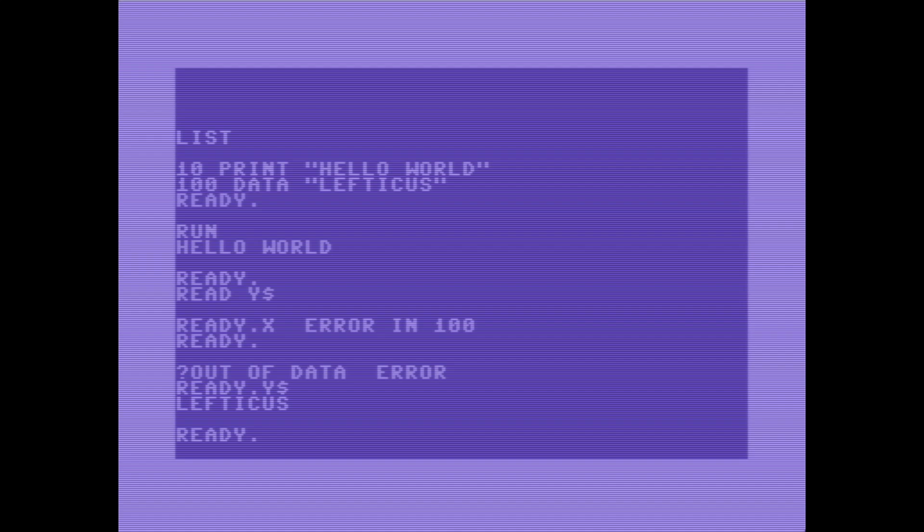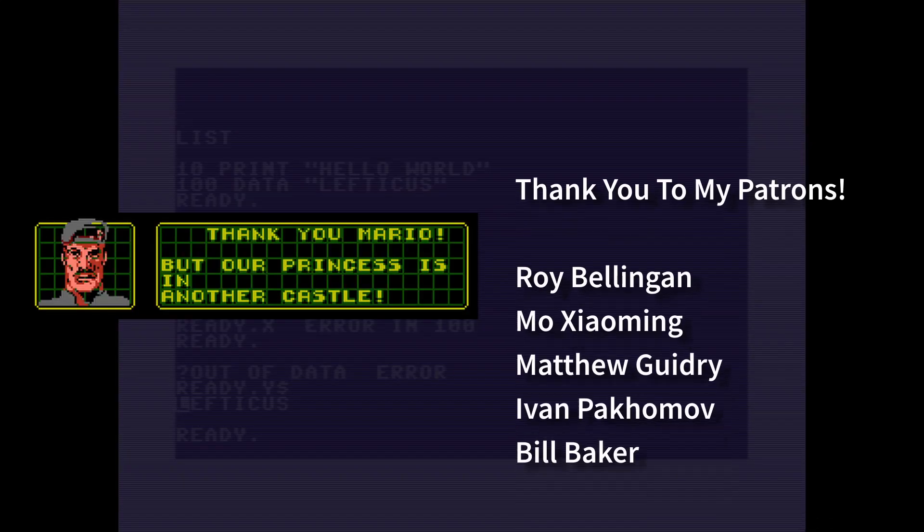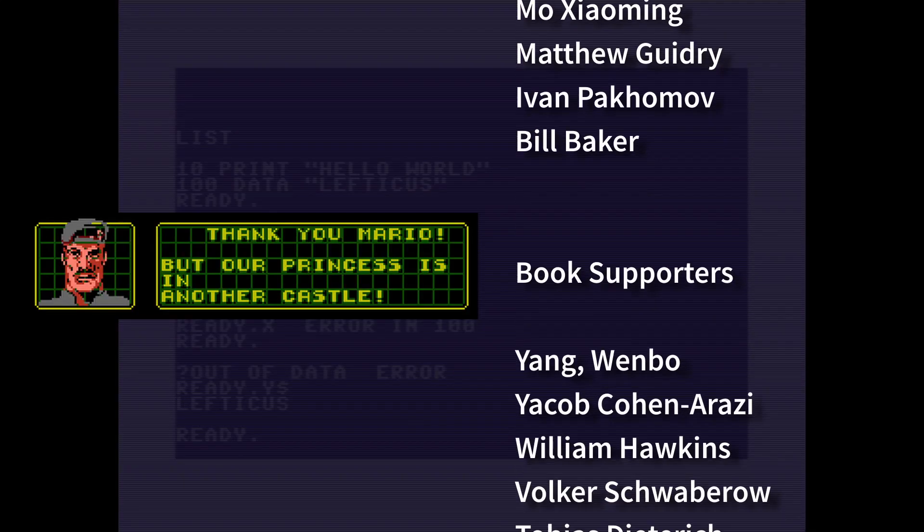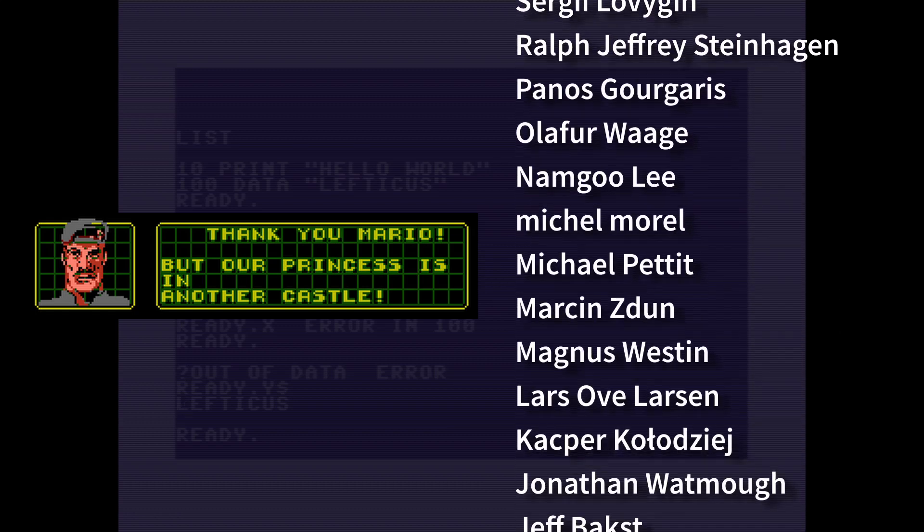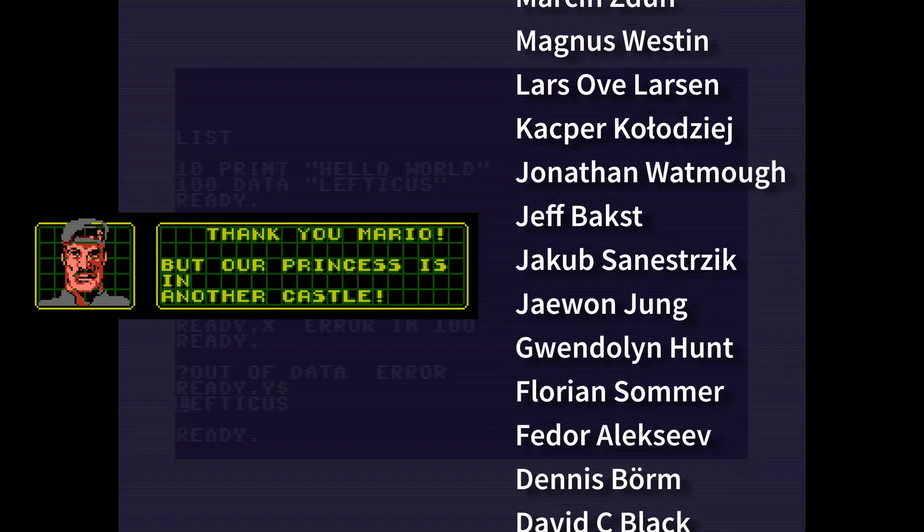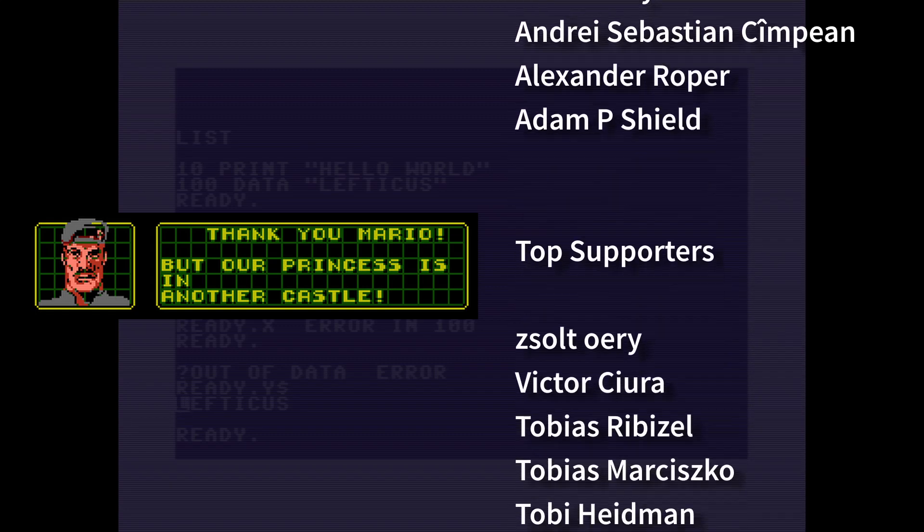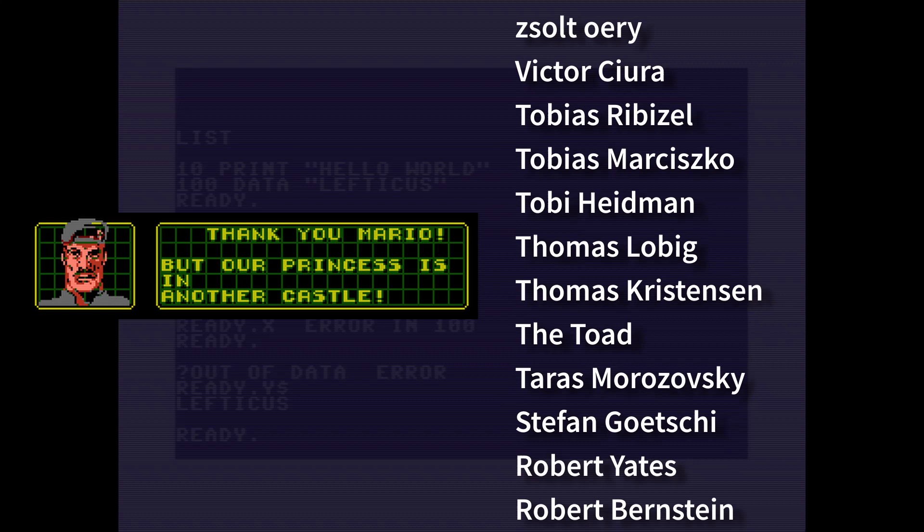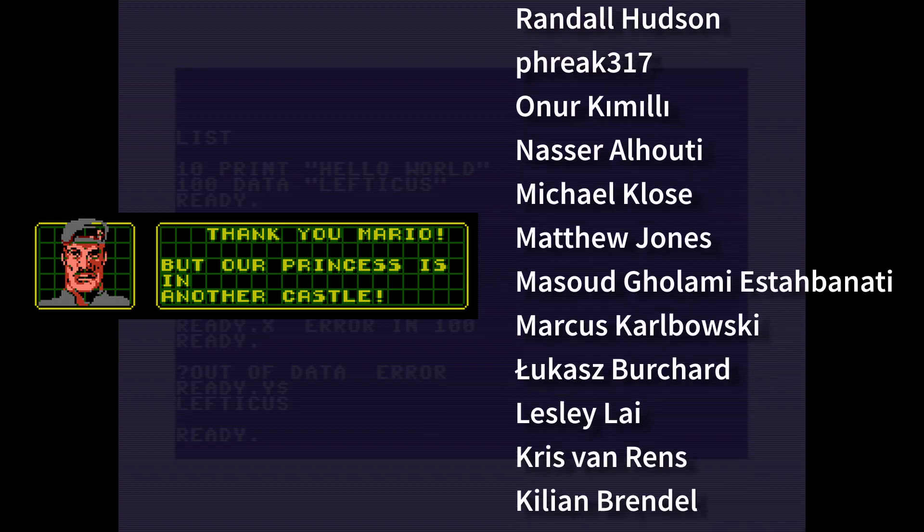So thanks for watching this episode of the fill in the blank programmer. I hope you enjoyed it. Be sure to subscribe. I'm planning to be doing more random episodes about random topics that happen to interest me and are related to programming or programming adjacent in some way.